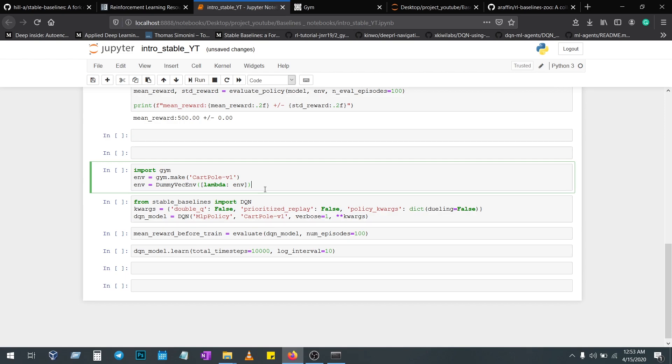You have to vectorize the model. This is the code to vectorize every model: DummyVecEnv. Here you have to give the environment. Now your environment is vectorized.